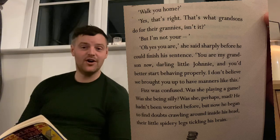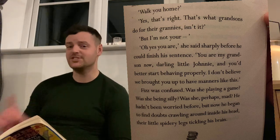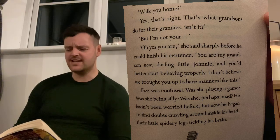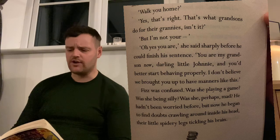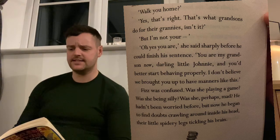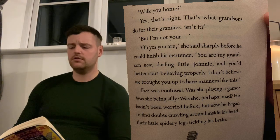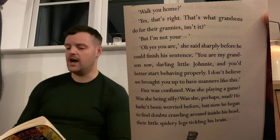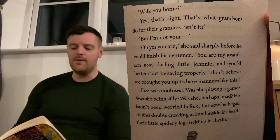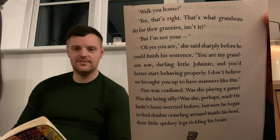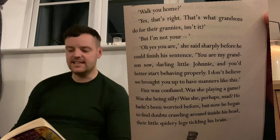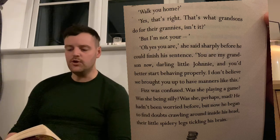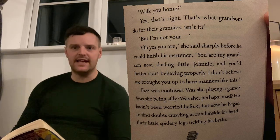Make sure you're reading along at home, saying it out loud. We'll start again. 'Walk you home.' 'Yes, that's right, that's what grandsons do for their grannies, isn't it?' 'But I'm not your—' 'Oh yes you are,' she said sharply, before he could finish his sentence. 'You are my grandson now, Alex, darling little Johnny, and you better start behaving properly. I don't believe we brought you up to have manners like this.'